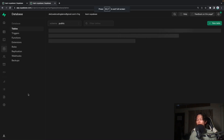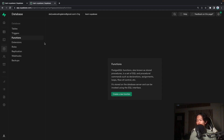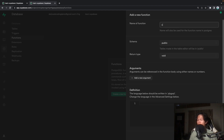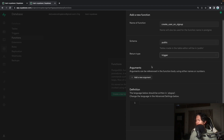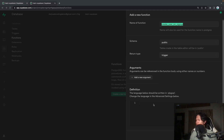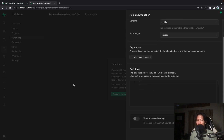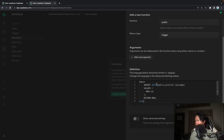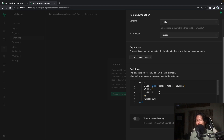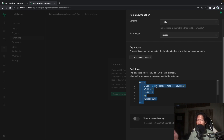To automatically create a record when a user signs up, we're going to use Supabase Functions and Triggers. Right now there are no functions, so we're going to create one. We'll call it 'create user on sign up', use the public schema, and set the return type to trigger since we're going to use it with a trigger.